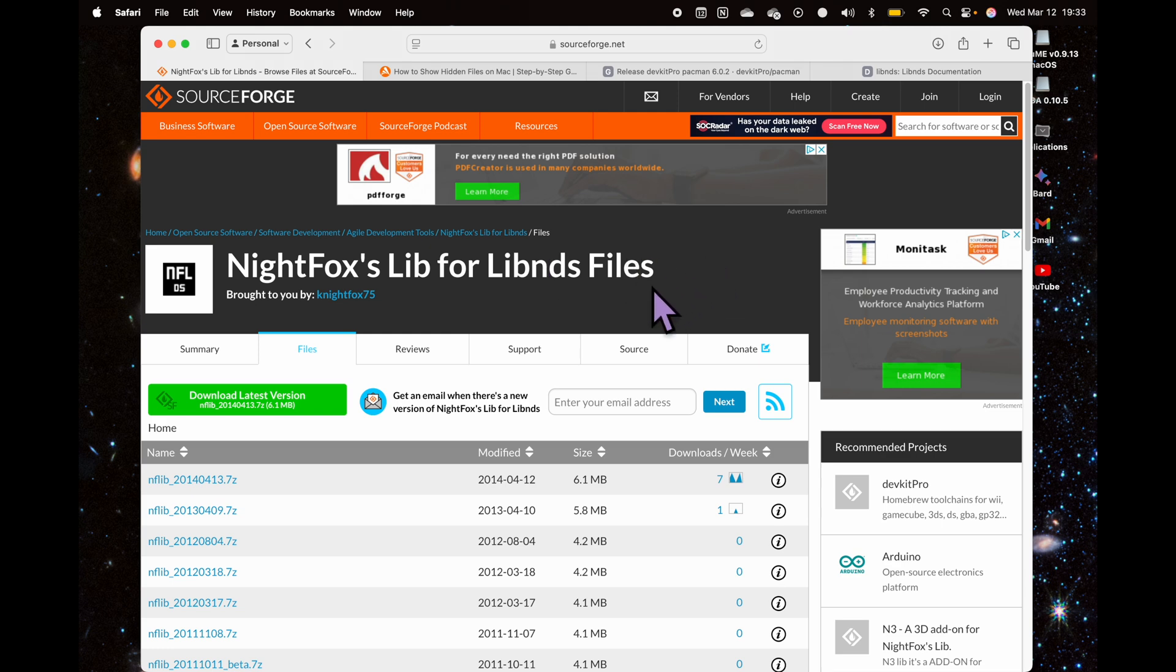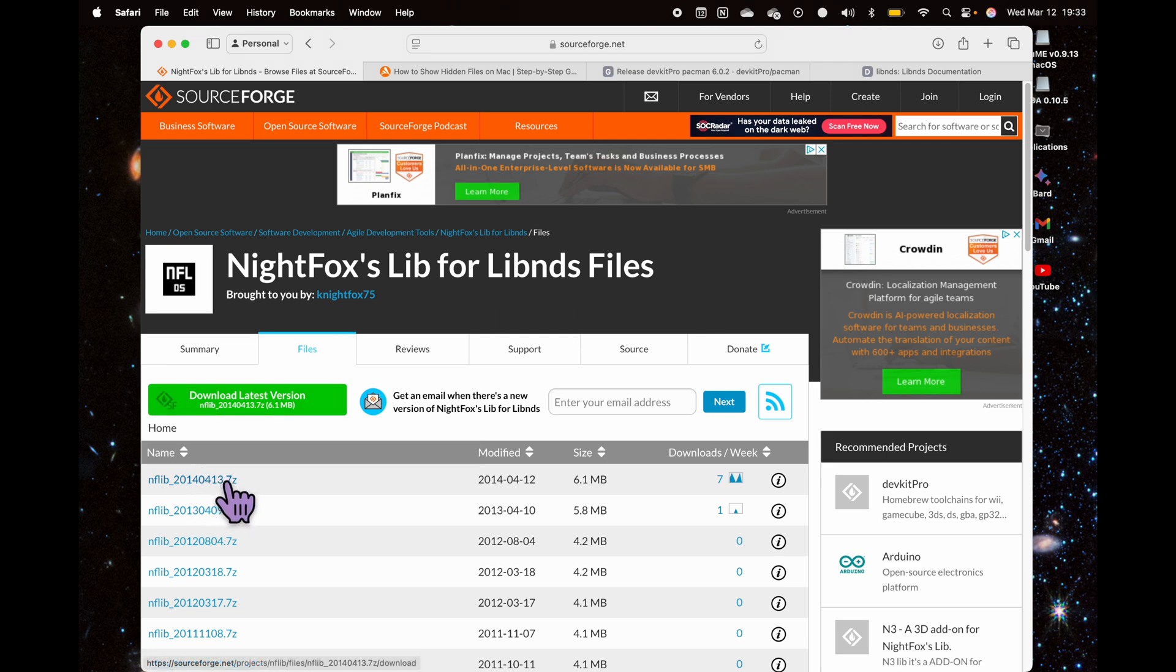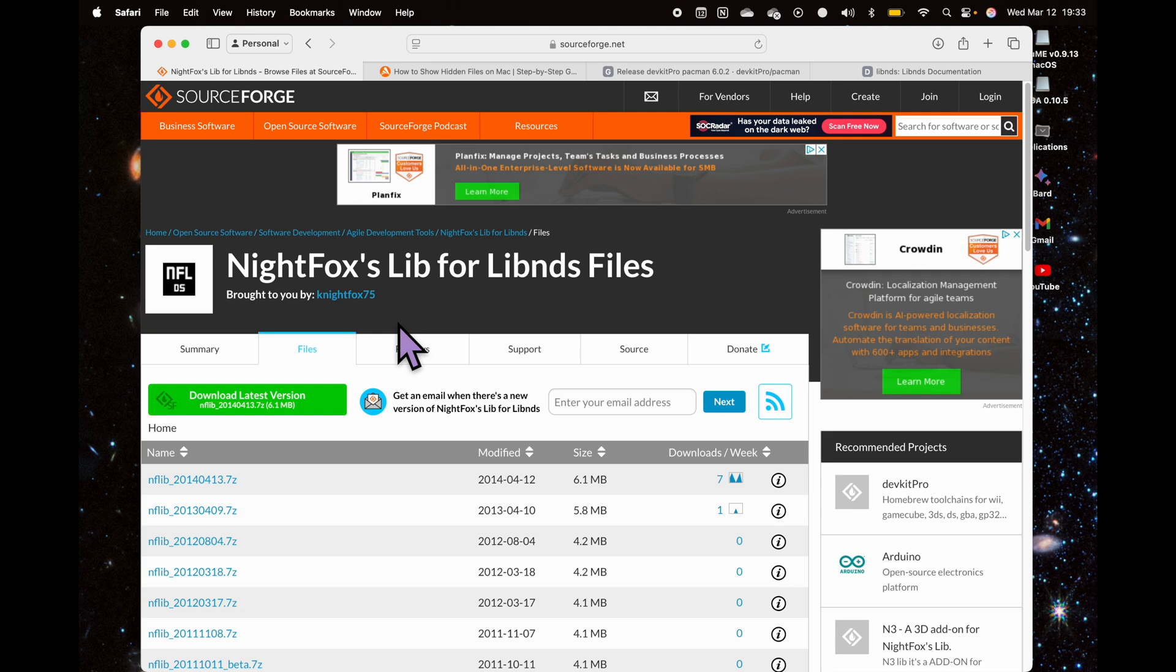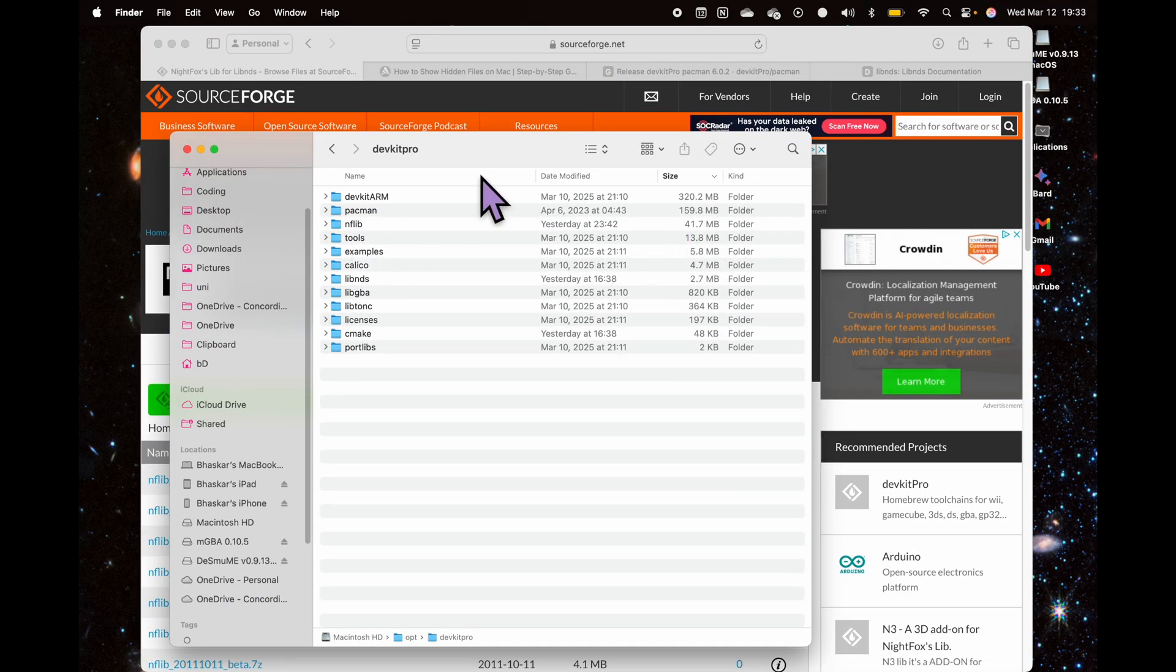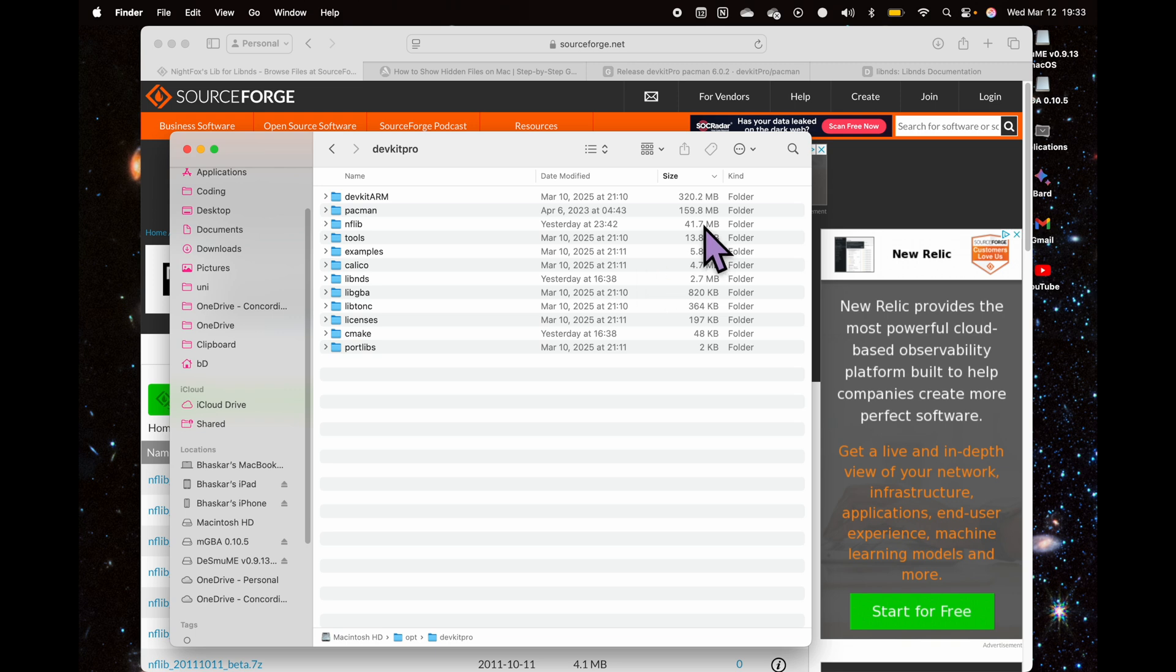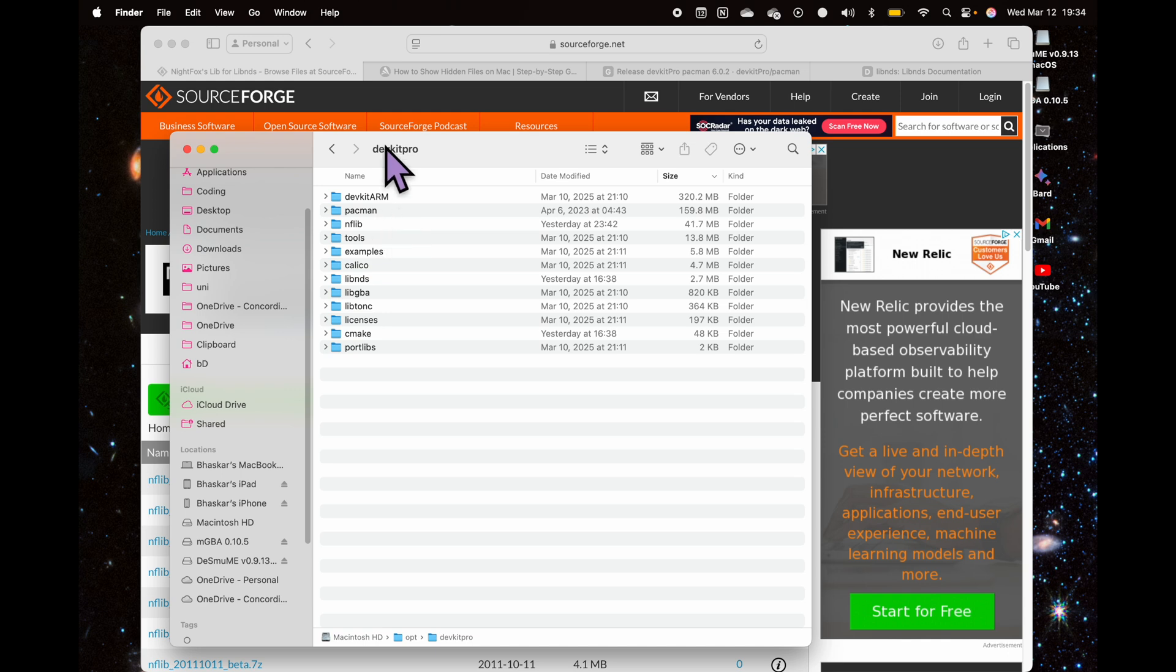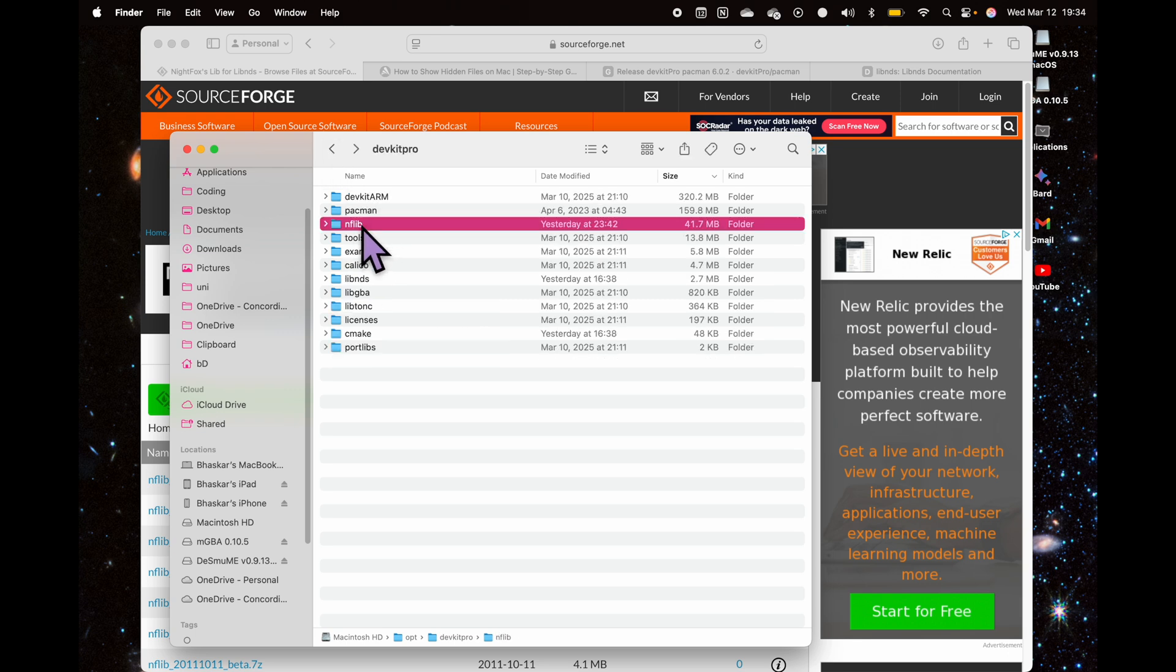Night Fox also provides examples and templates which can be directly used. What we'll be doing is basically taking files from this library and copying and pasting them. You'll want to download the latest version, which is 11 years old now. Download that zip file, extract it, and then you'll want to move that folder to this DevkitPro folder in the opt directory. Within DevkitPro, add it here—it'll show as nflib.